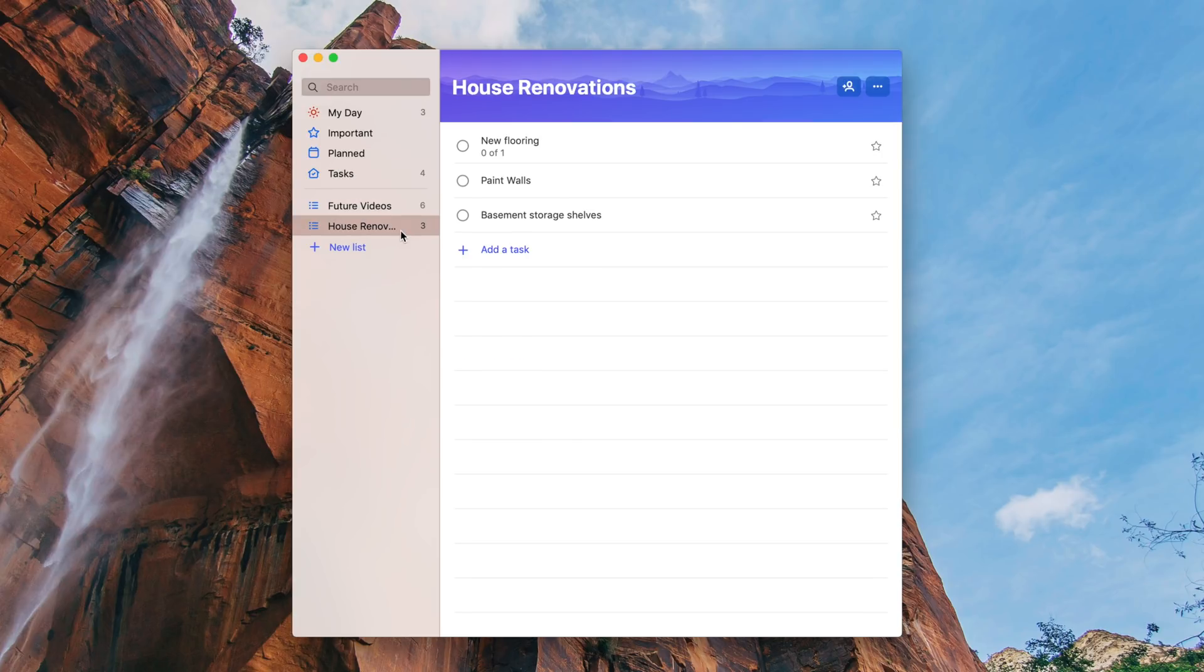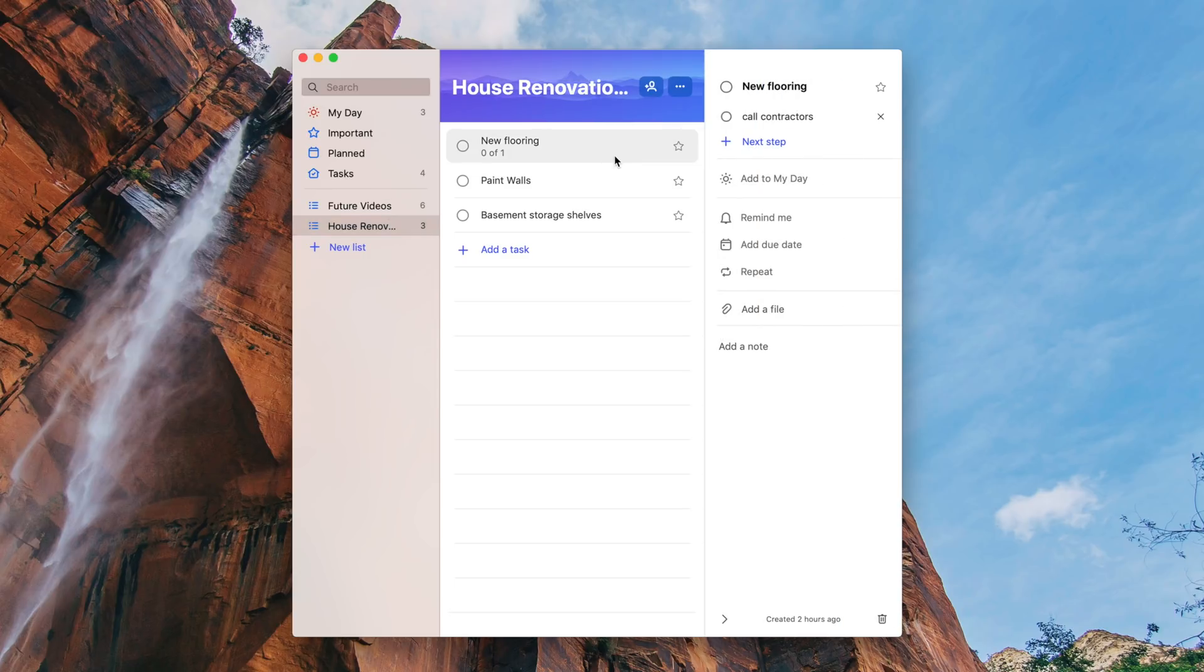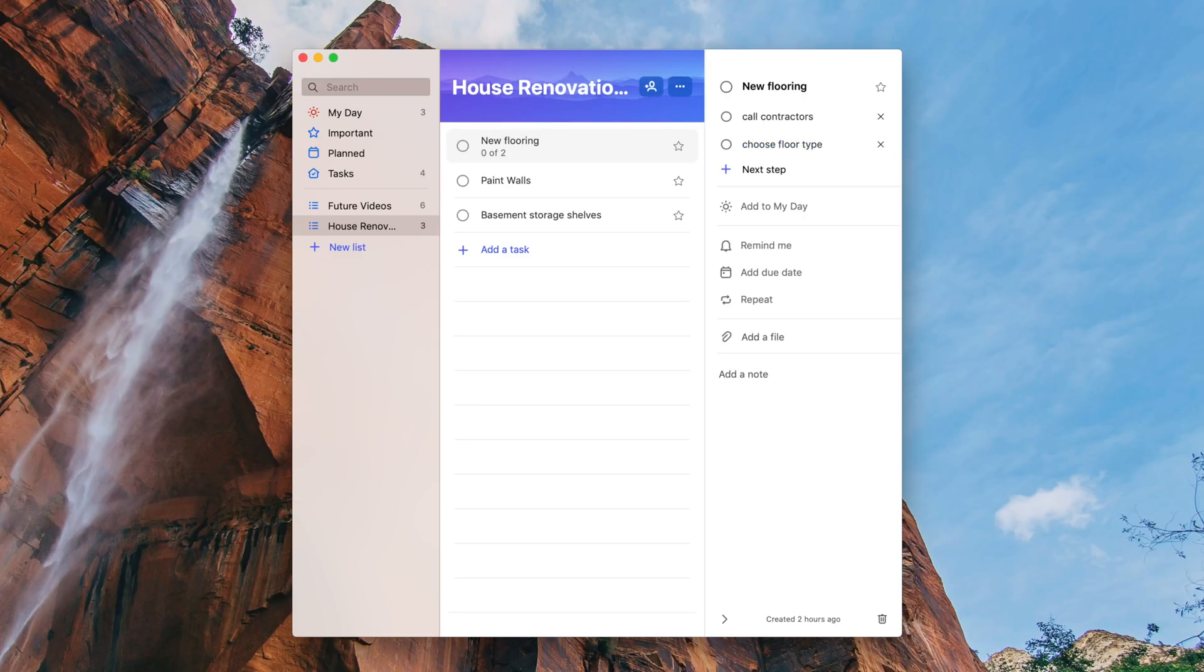After you've created a task, you'll have even more options on the right like adding subtasks, adding the tasks to your current day's list of tasks, reminders, due dates, notes, file attachments, and more. It's a pretty basic To Do list app but it works really well and integrates with the Microsoft ecosystem.